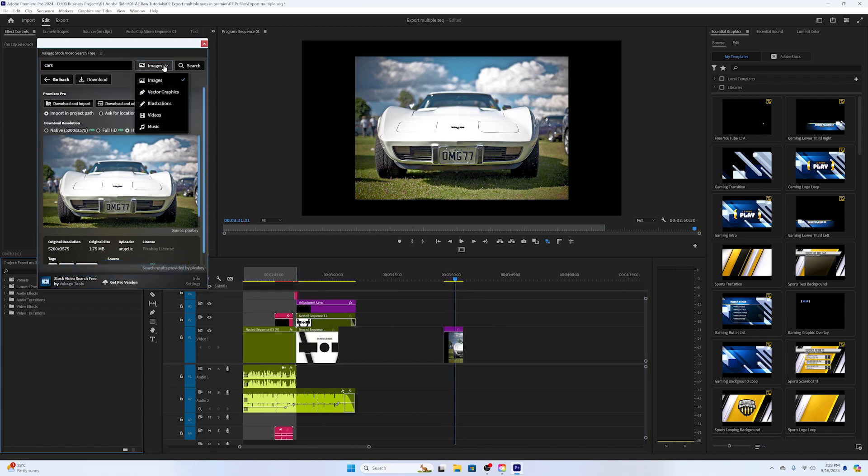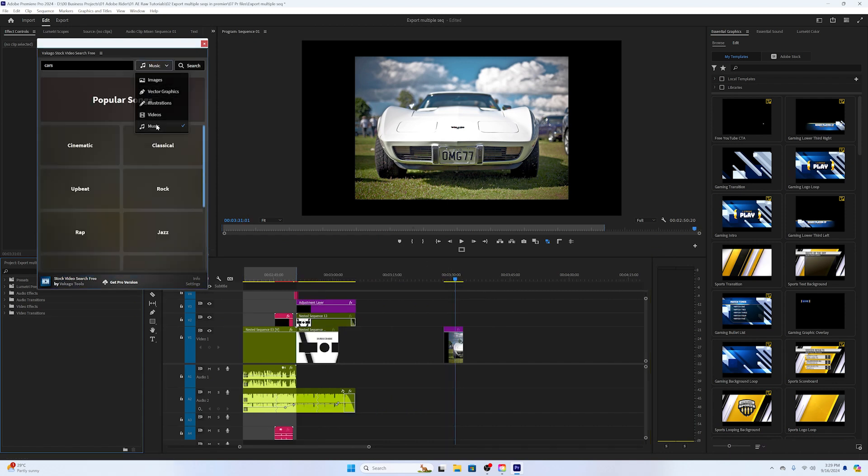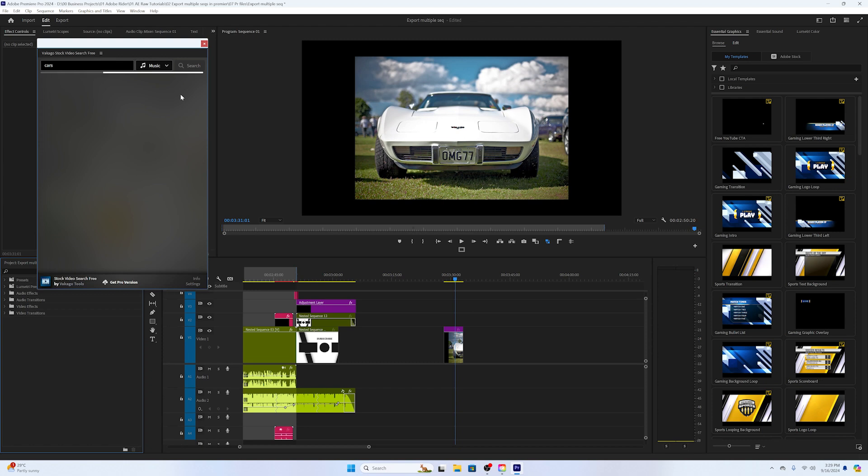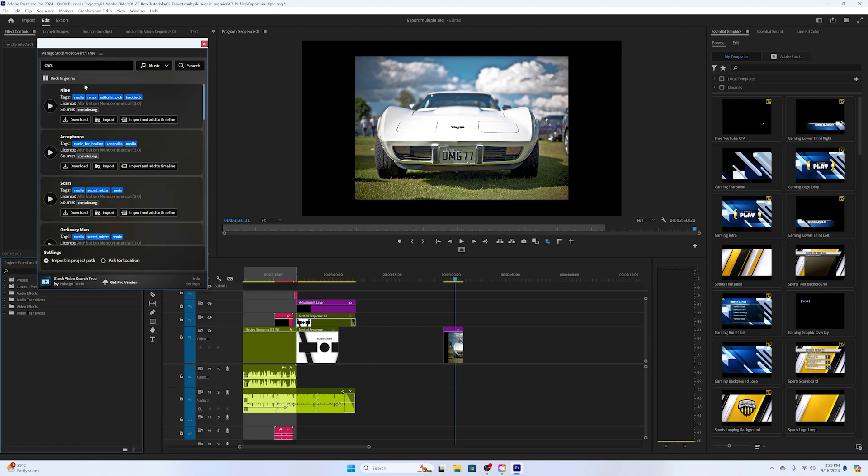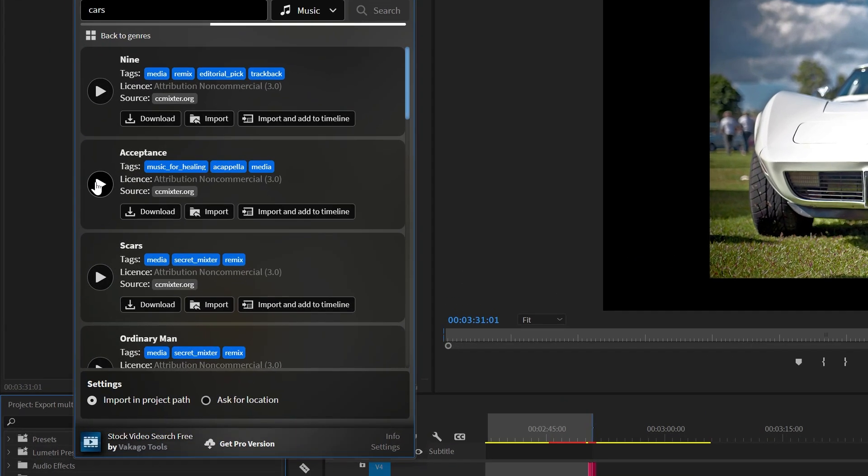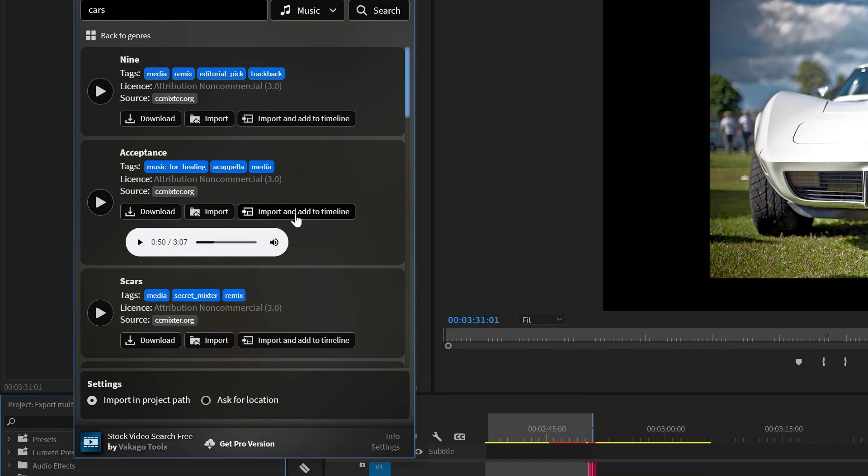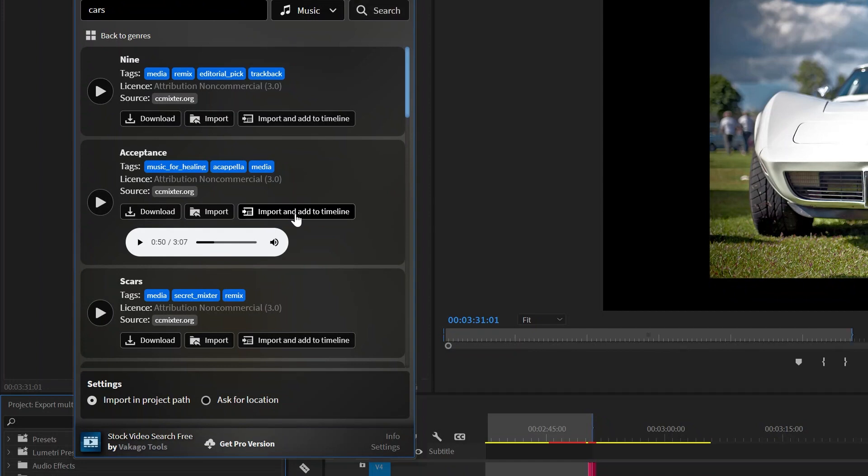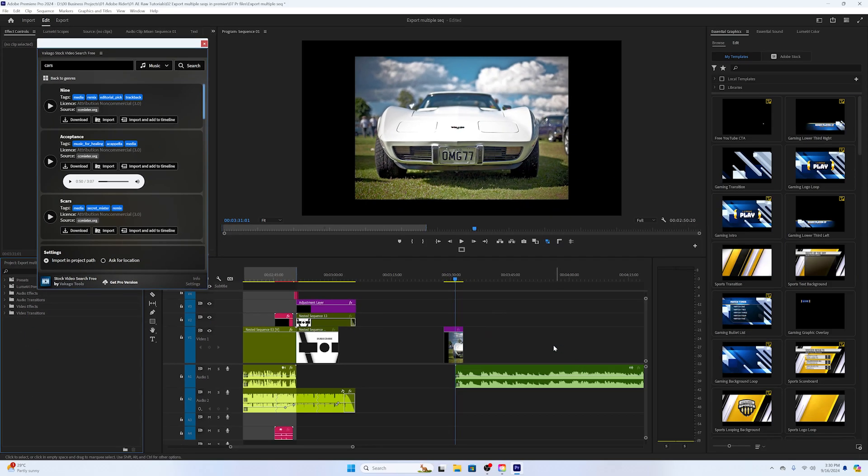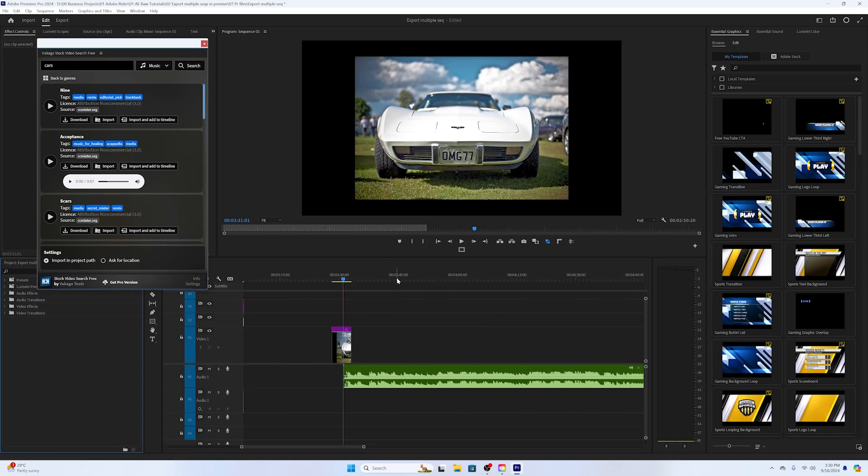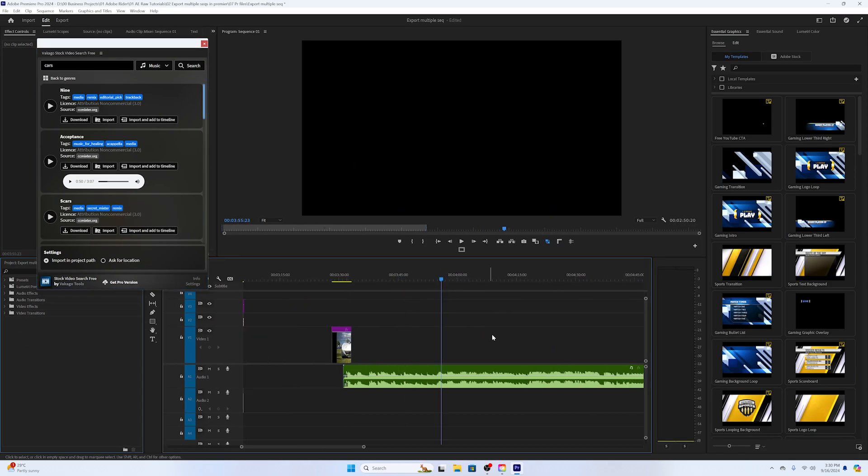Let's say you want to find music. You can easily filter the music tracks and you can preview the music tracks like this. We can click on Import and Add to Timeline. As you can see, it added the audio file to the timeline.